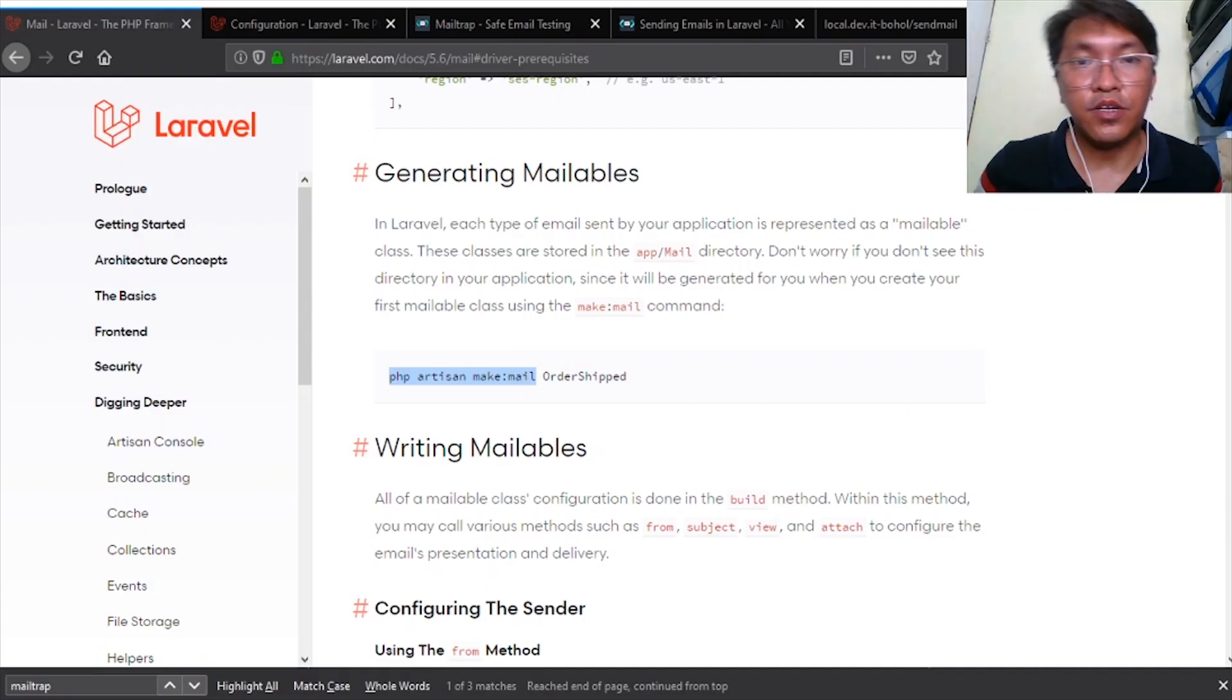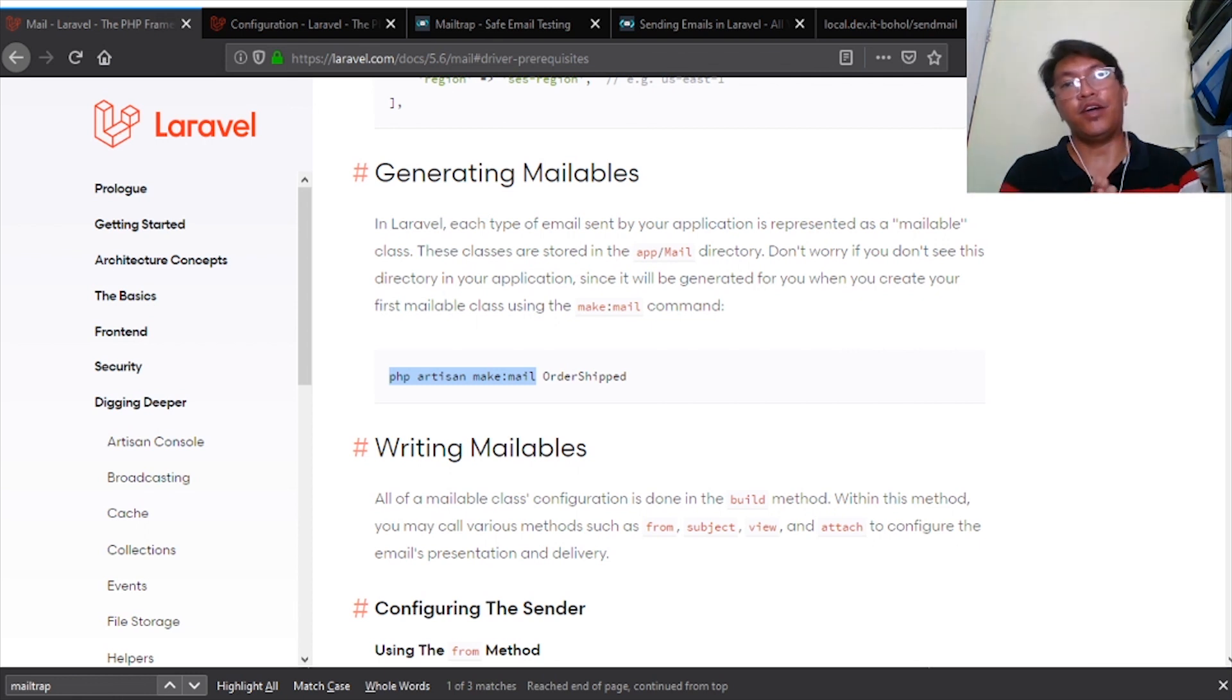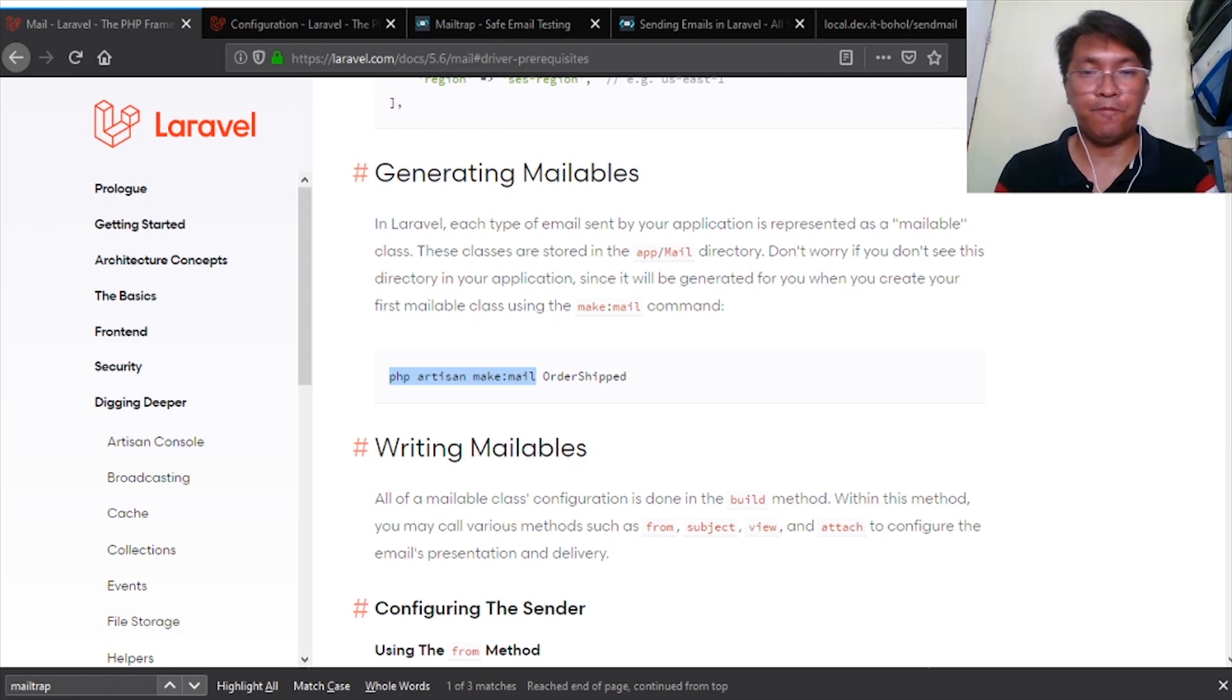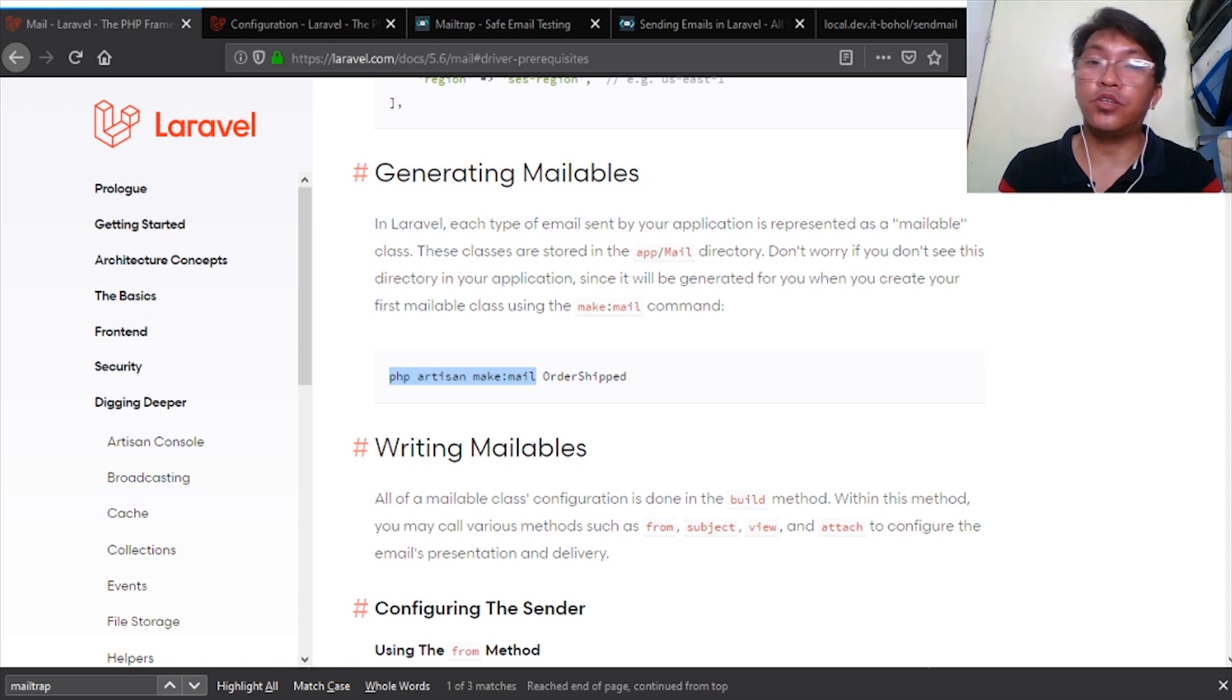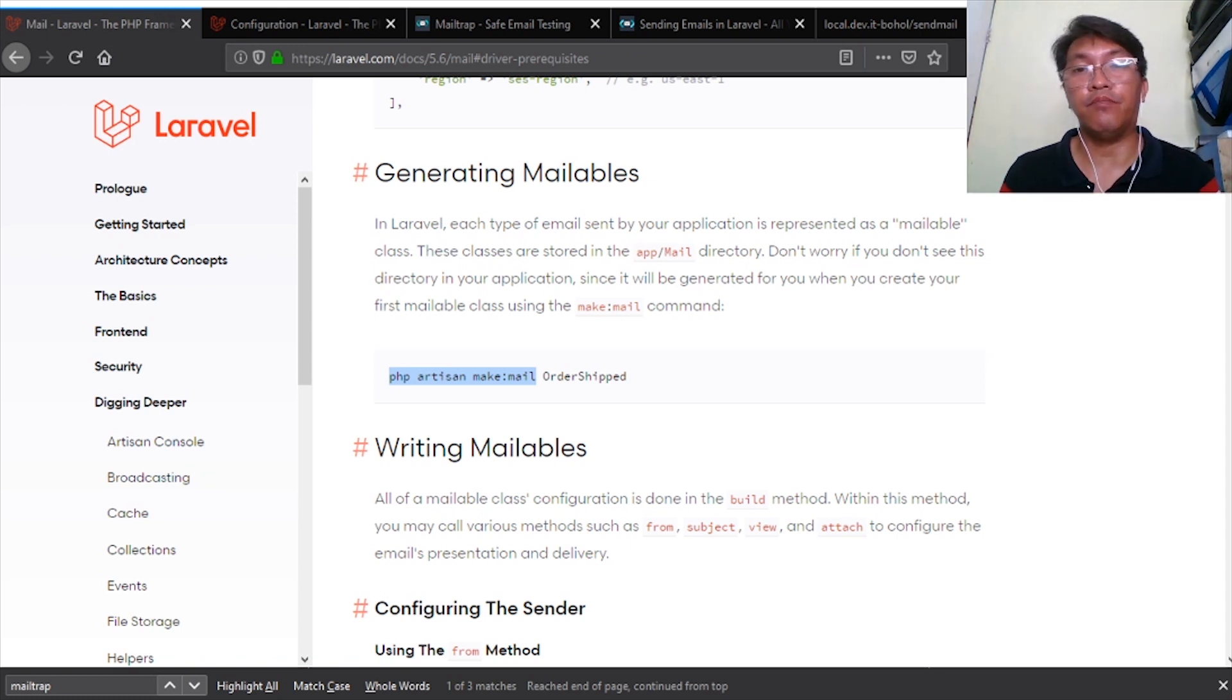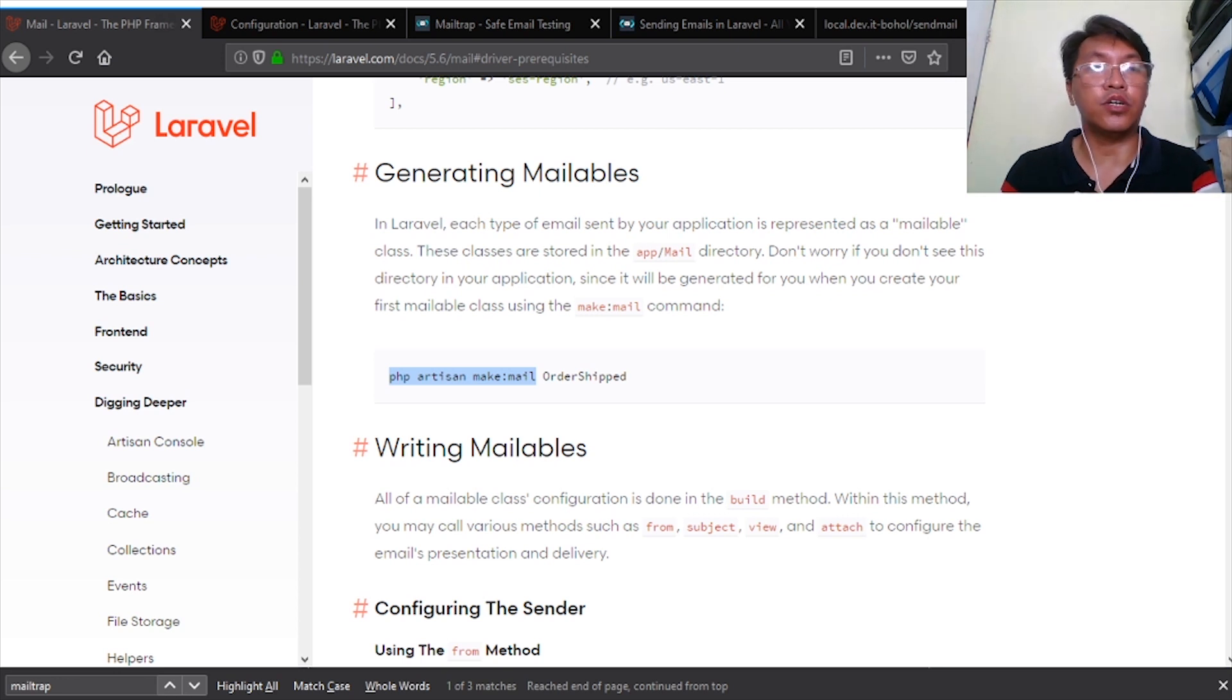Hi guys, welcome to Dev IT Bohol. By the way, I'm Aris, a web developer. I'm going to share with you how to configure Laravel for sending emails. Now when going to develop a project, sometimes we need to send emails.